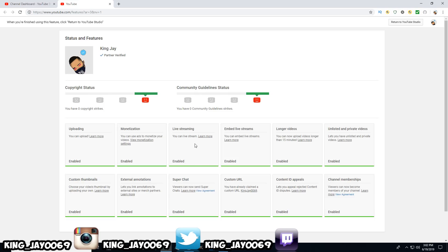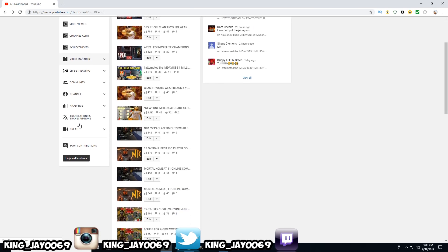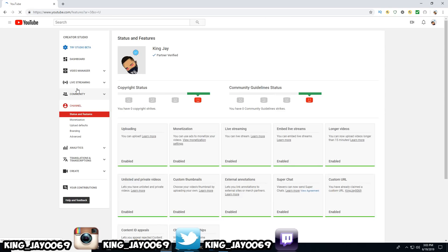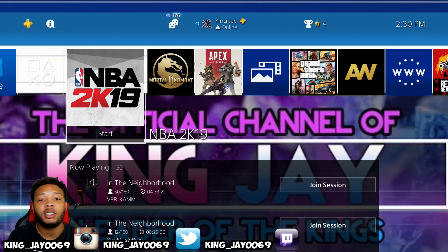If you guys have the old YouTube, I can show you how to do that as well. On your old YouTube page, you want to go to where it says channel. It's going to bring you to the exact same page where it has live stream — it's not going to be enabled. You want to click on that to enable it, and then you will accept the terms and conditions and you will be good to go.